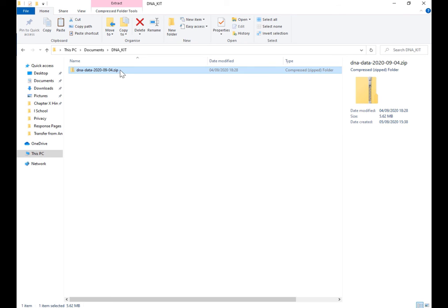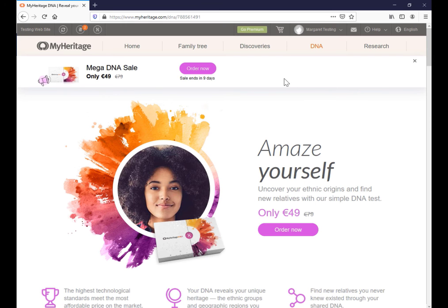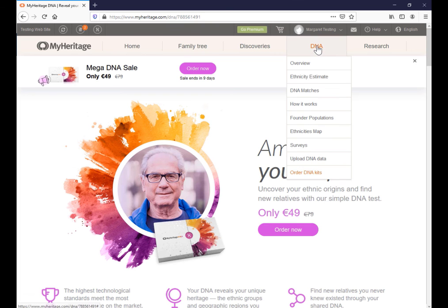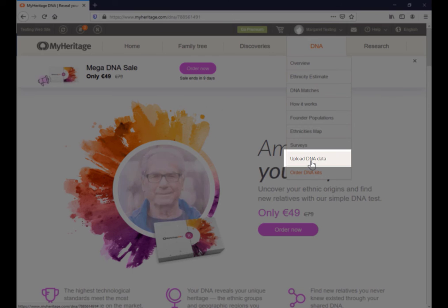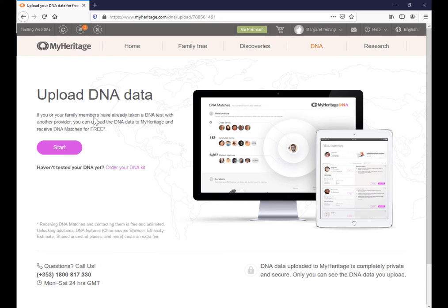It came down as a zip file, so keep it as a zip file. I'm logged into my free MyHeritage account. So up here in the DNA menu, click on upload DNA data. From here, just click start.